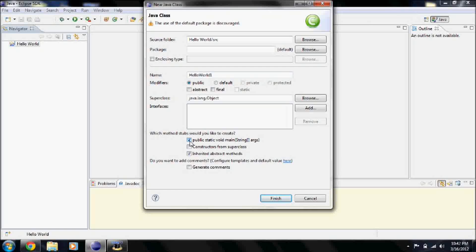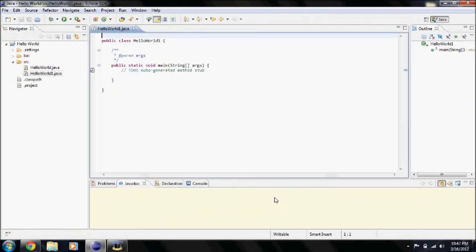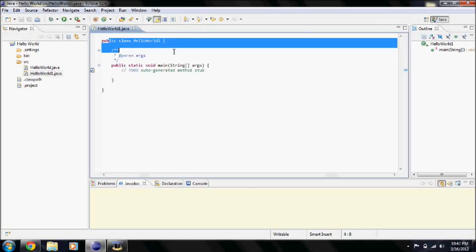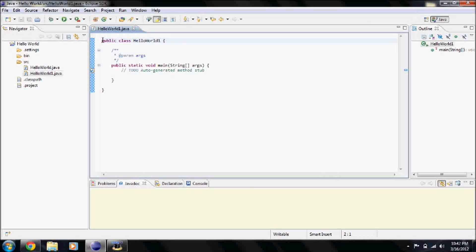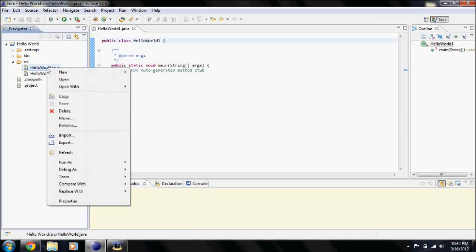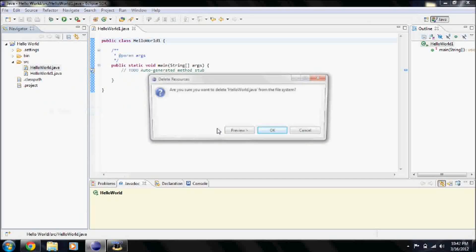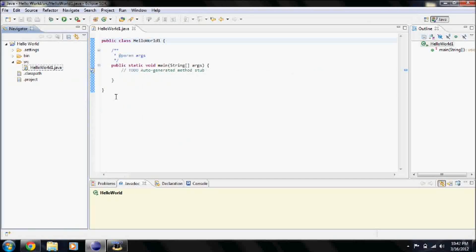You need to click the box for 'public static void main' and then click Finish. And here's a bunch of boilerplate code. I'll tell you what 'public class' and all that is later if I make a video for it, but I'm not sure if I will.